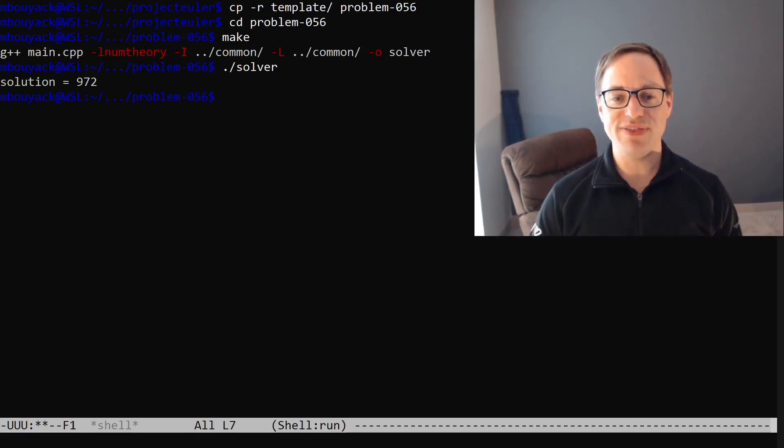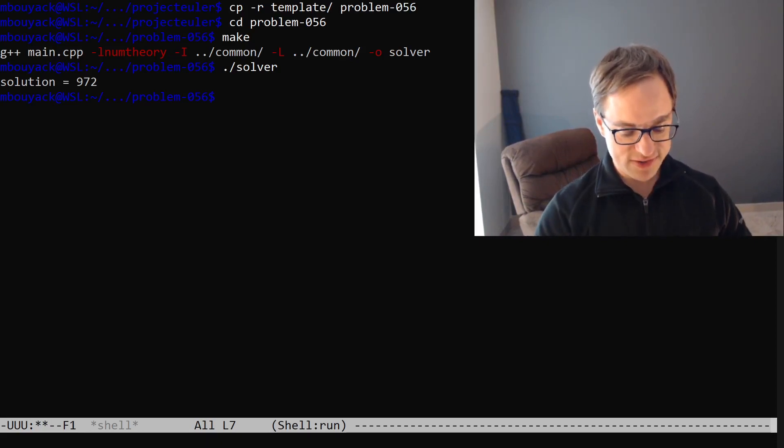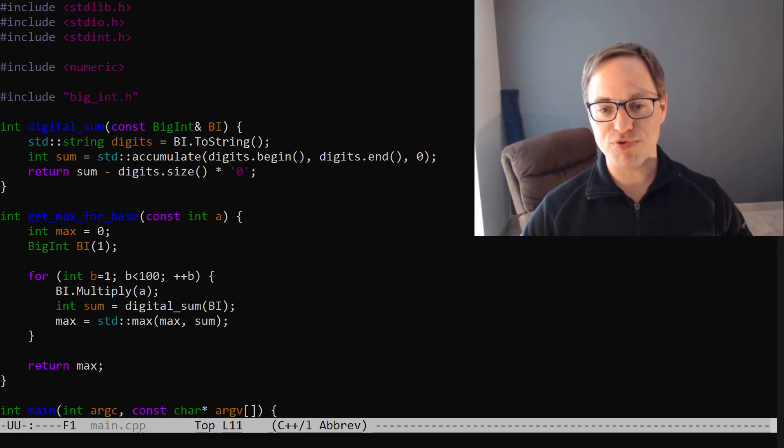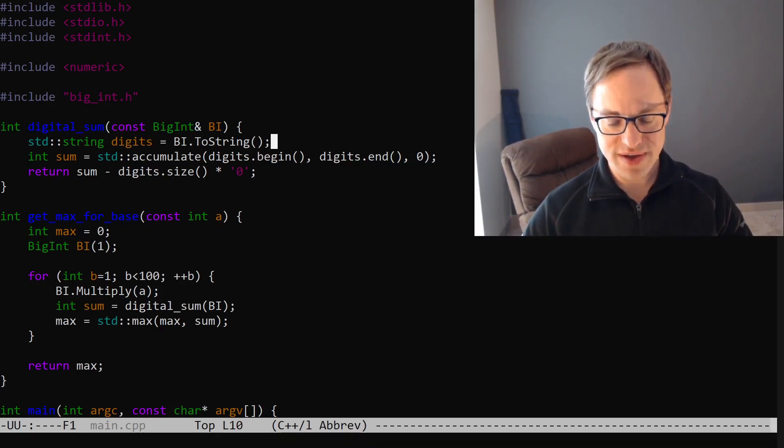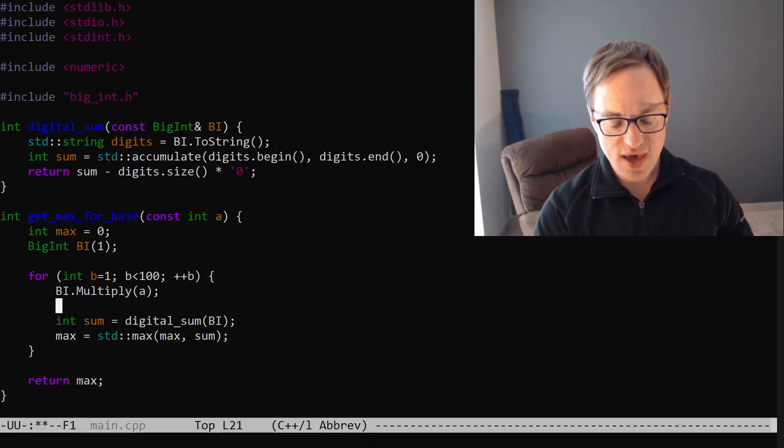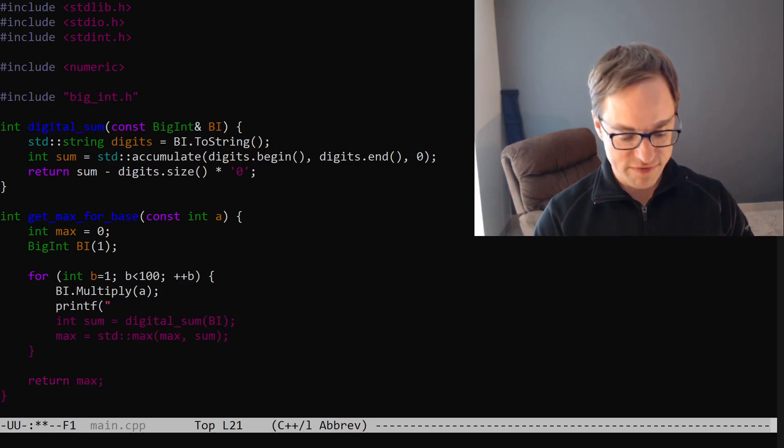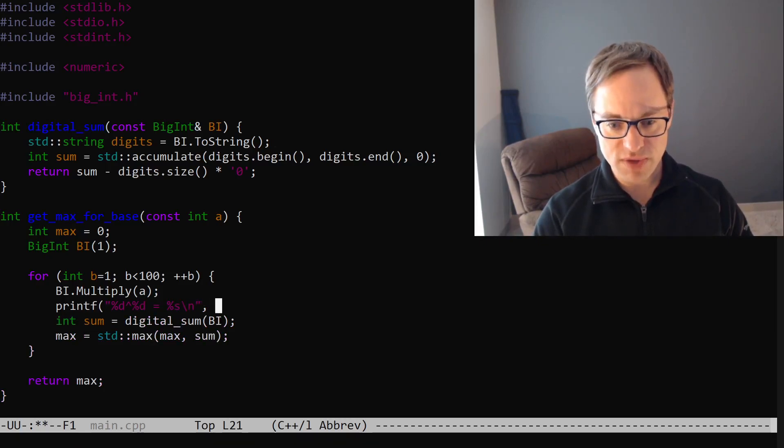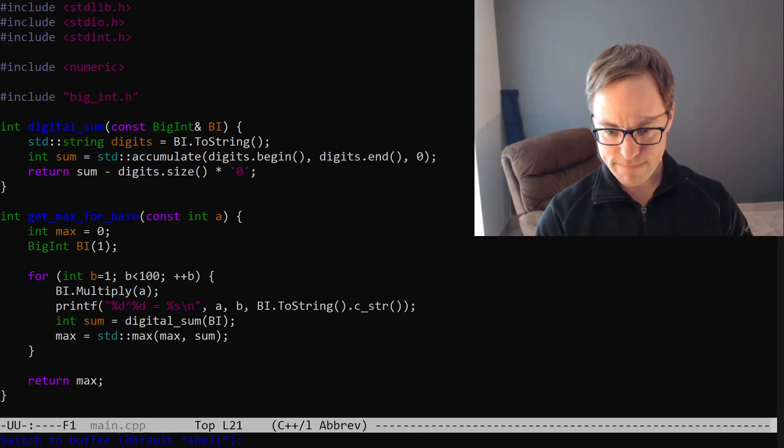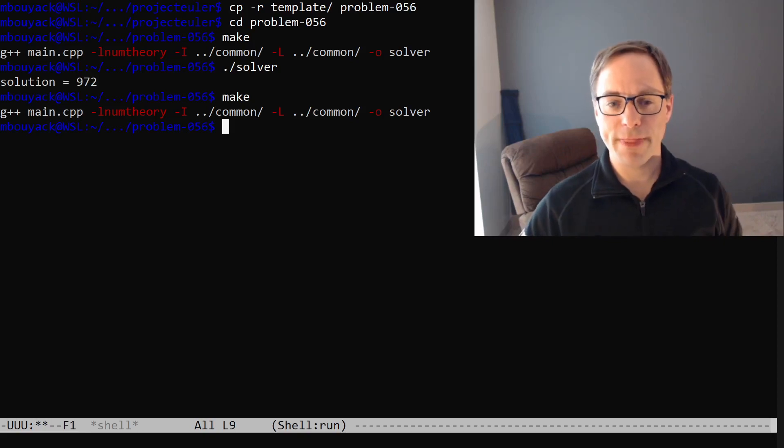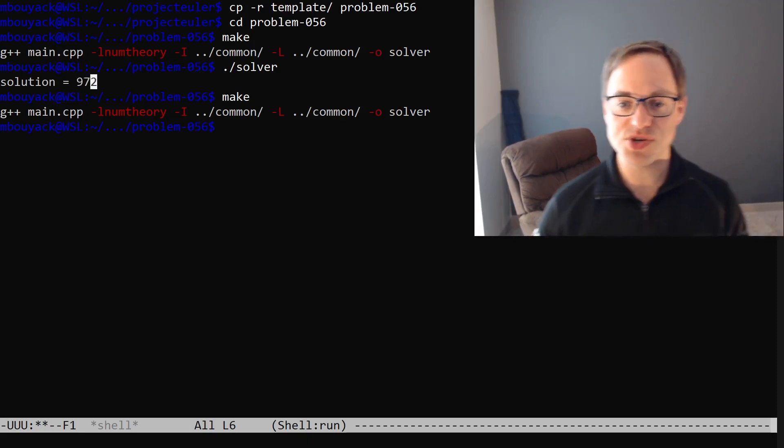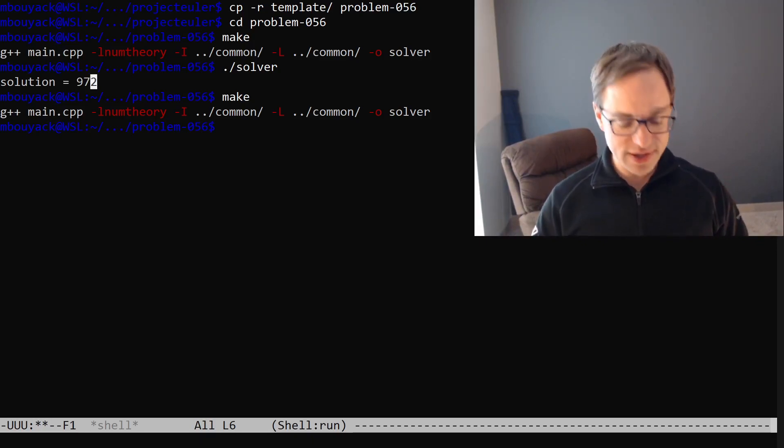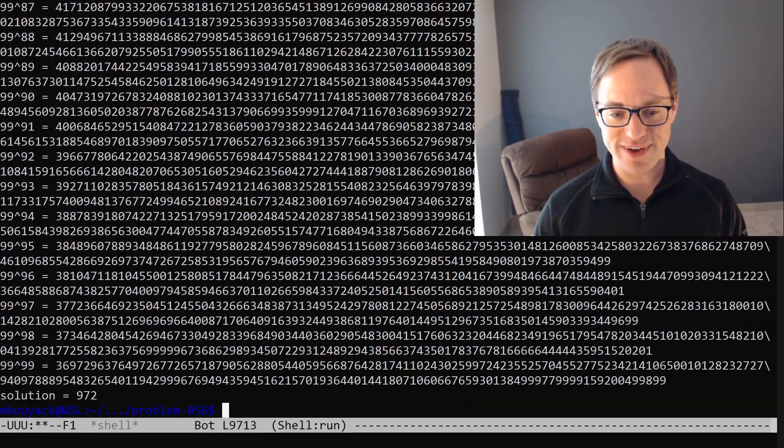Before we do that, I think I would just like to do something a little bit fun. Let's go back to main. And I just want to print out our numbers here. If we go back to here where we formed A to the B, and we can say something like printf percent D to the percent D is equal to percent S. And that's going to be A, B, and bi.toString.cStir. Sometimes I find with these problems, you get this simple number at the end, 972. It's not even clear if your program is behaving as you expect. Certainly it's maybe a little bit underwhelming.